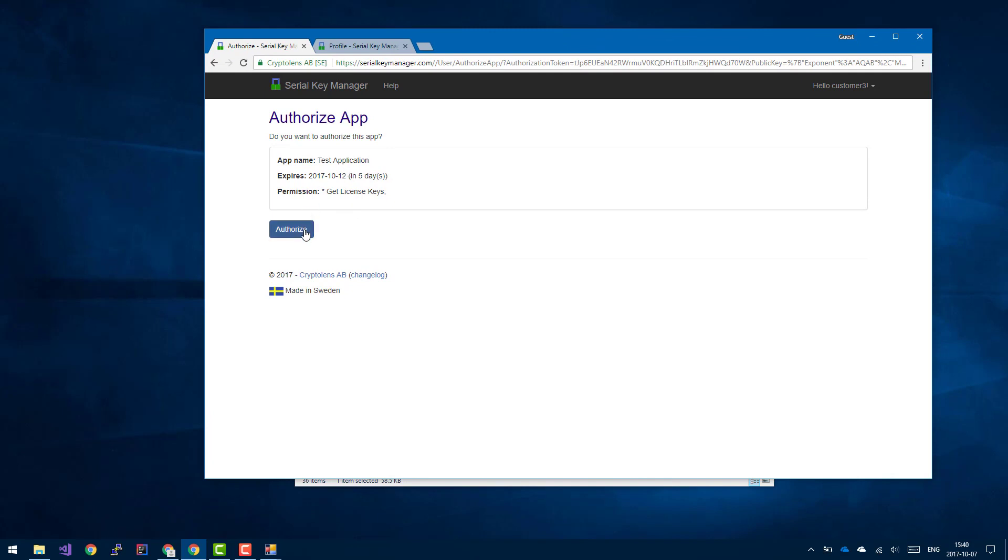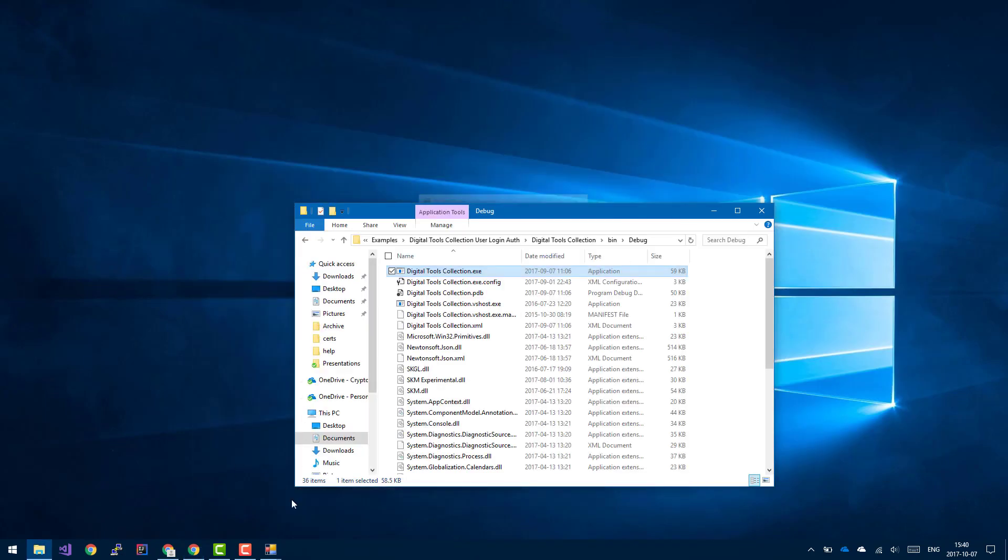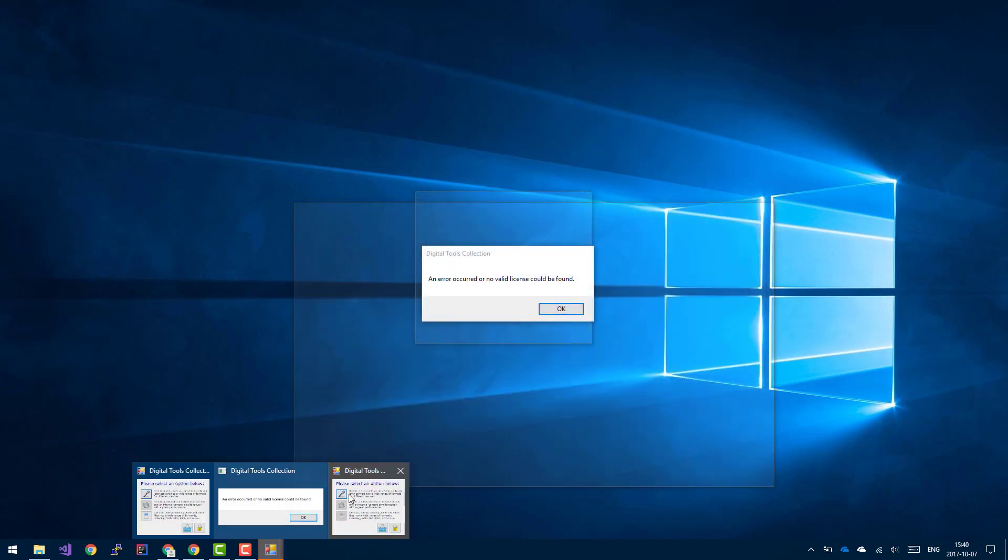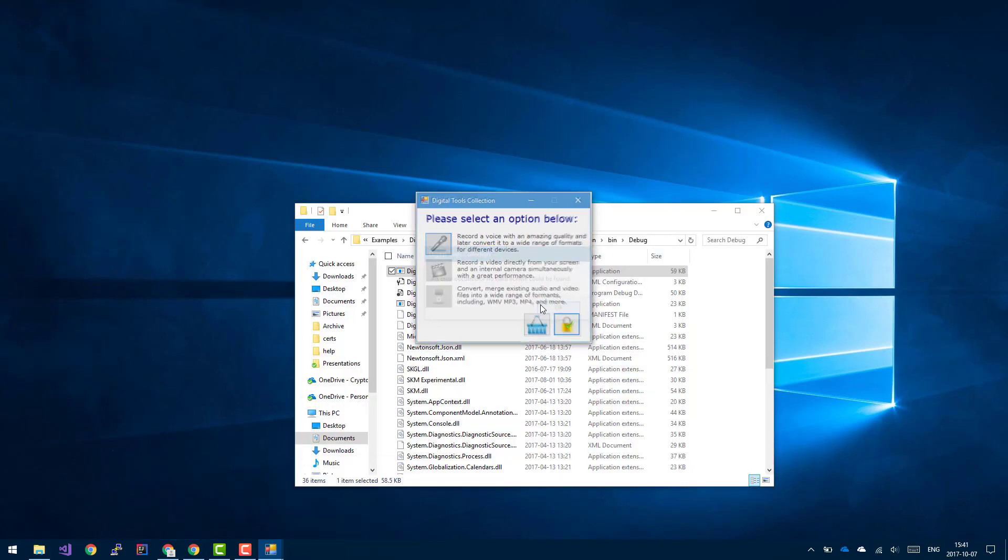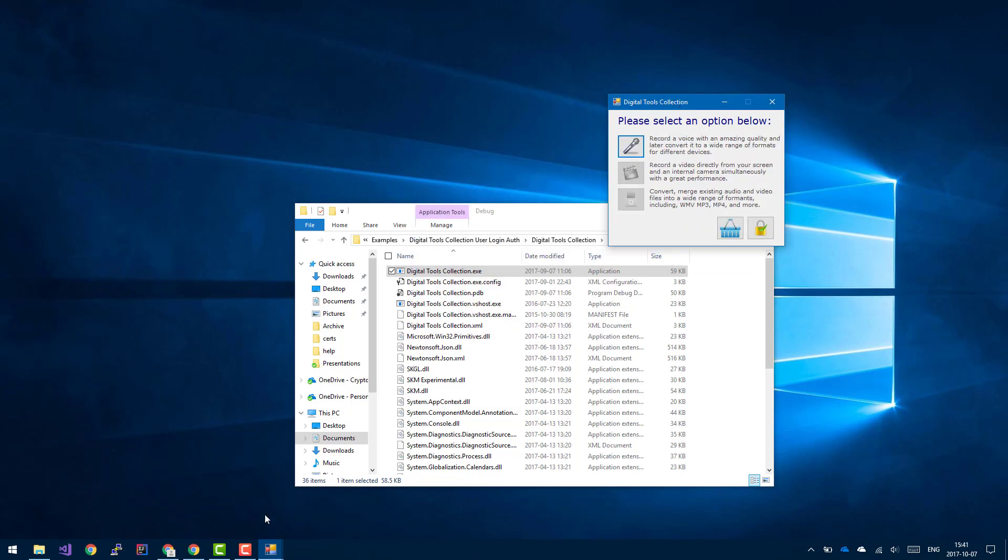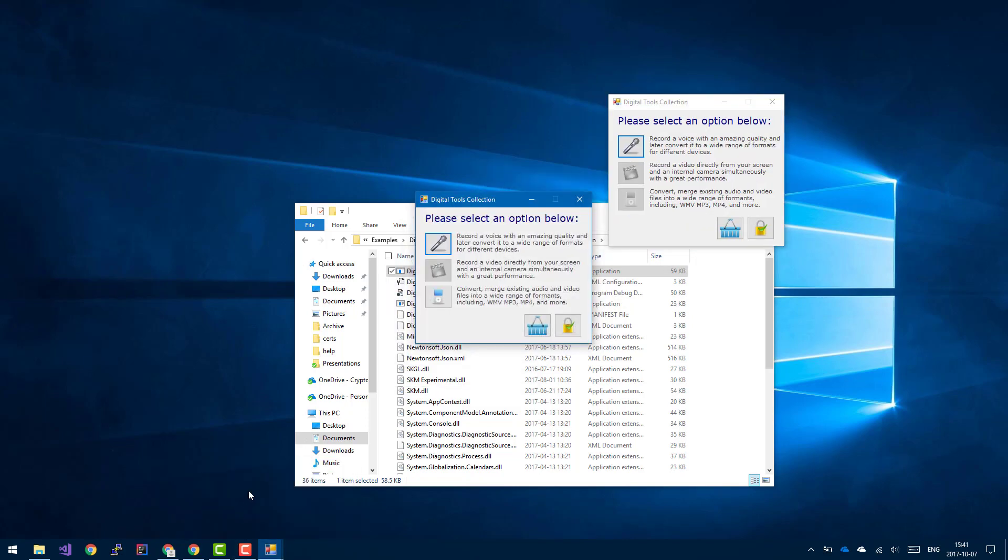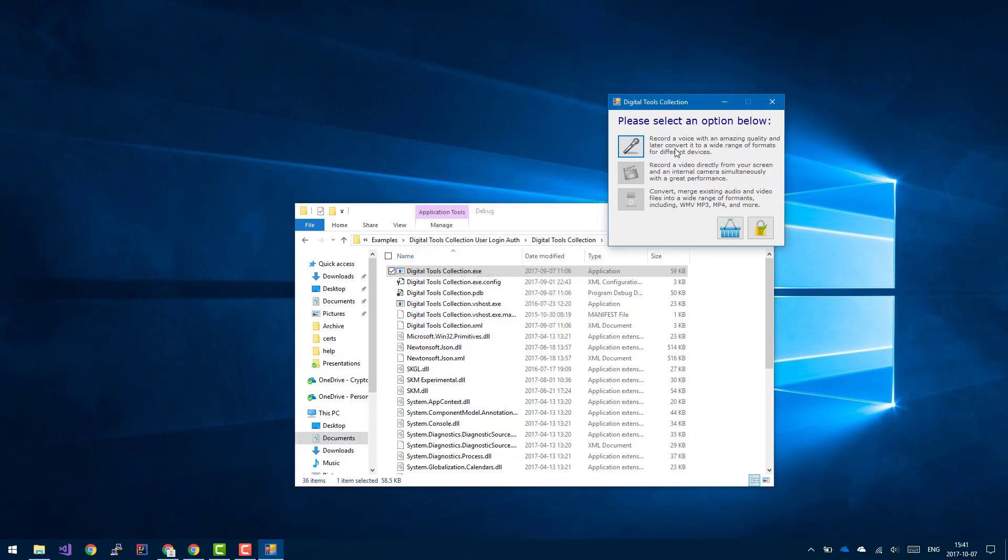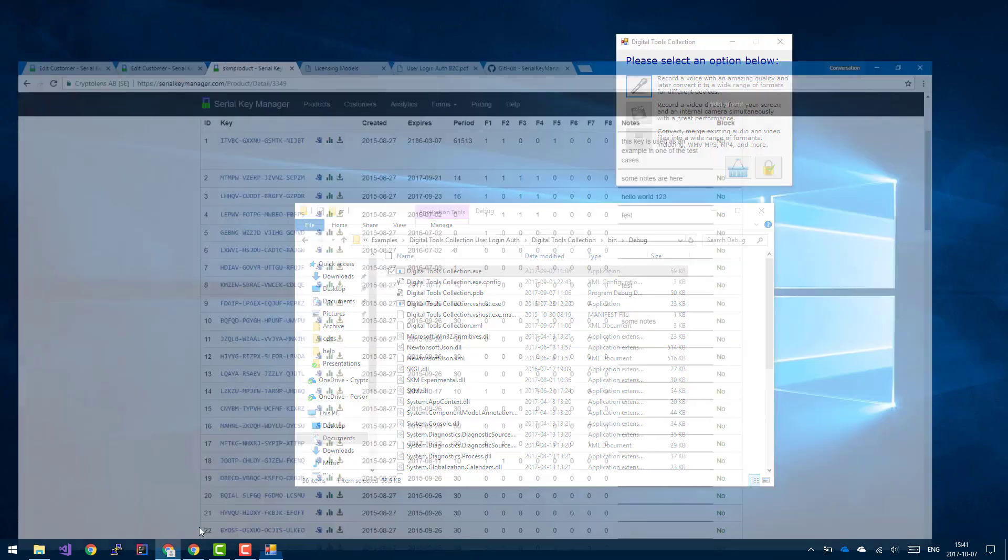So now the customer would then have to just review that, okay, they see that it's a test application and will expire in five days. So the only thing you have to do is to authorize this request. Once they've authorized it, let's go back to the application. I have multiple instances opened. This is wrong. Okay, this is the old one. As you can see, they have access to just that feature that you gave them.